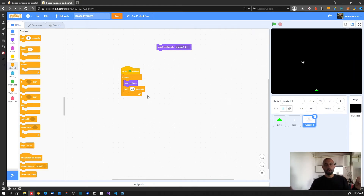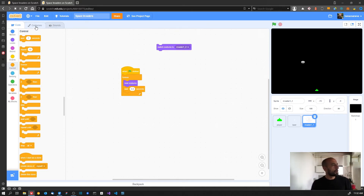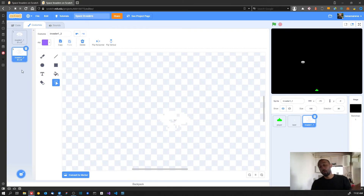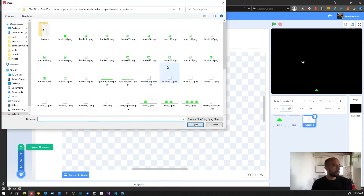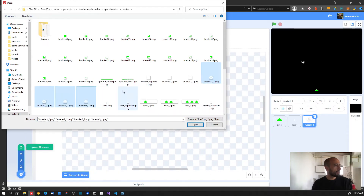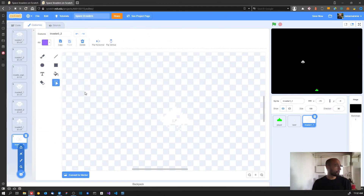We'll add code to use the costumes only for the invaders we want. It seems like a lot of work but it pays off in the long run - we can work on a single sprite and don't need to worry about duplicating code or keeping code in sync between sprites. So let's go to the costume section and import all the other sprites we need. We have invader1_1 and 1_2 already, so we need invader2_1, 2_2, 3_1, 3_2, and also the invader explosion.